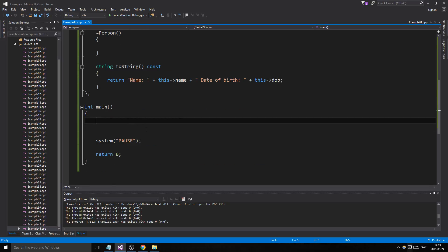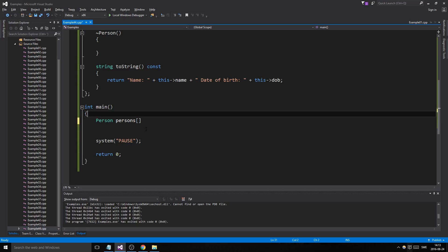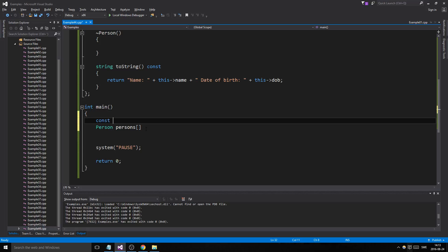Now we're going to make a person array. It's the exact same thing as anything else—you can make an array of strings, of integers, and your own classes. So persons, let's make a constant as well. Const cap, let's make 10 people.